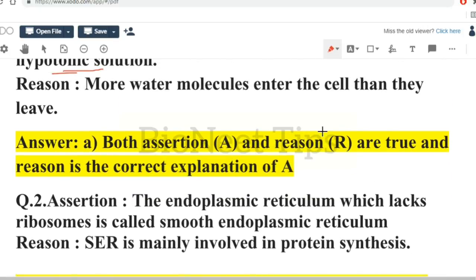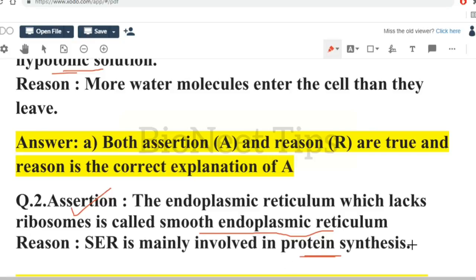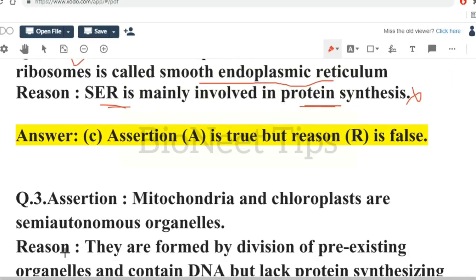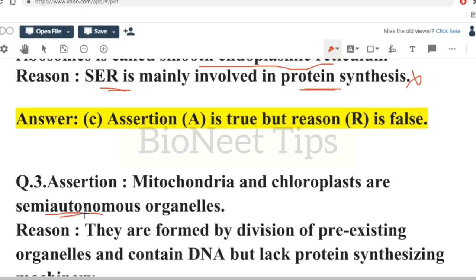Next assertion: the endoplasmic reticulum which lacks ribosomes is called smooth endoplasmic reticulum. Reason: SER is mainly involved in protein synthesis. The assertion is true. However, SER is mainly involved in protein synthesis is false, because smooth endoplasmic reticulum lacks ribosomes and is not involved in protein synthesis. Instead, smooth endoplasmic reticulum is involved in the synthesis of lipids. So assertion is true, reason is false.